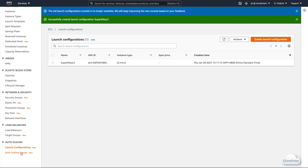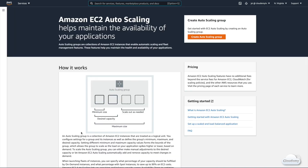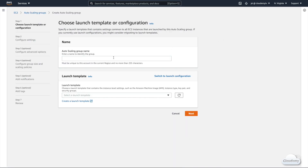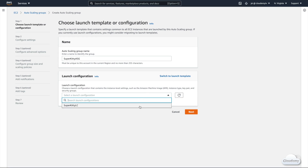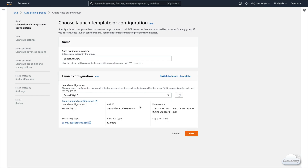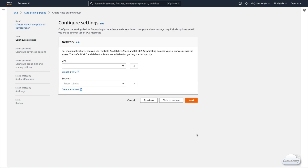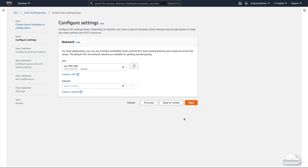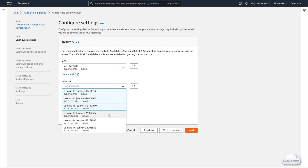Next, we're gonna create an Auto Scaling group. Auto Scaling groups are collections of EC2 instances that enable auto scaling and fleet management. Click Create Auto Scaling Group. We call this group SuperKittyASG. You can switch between launch template or launch configuration — let's switch to the launch configuration we just created and click Next. For the network, we want to use multiple availability zones so Auto Scaling balances instances across AZs. Choose the default VPC and select all the subnets in the dropdown, then click Next.